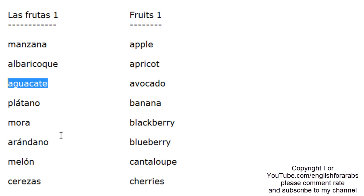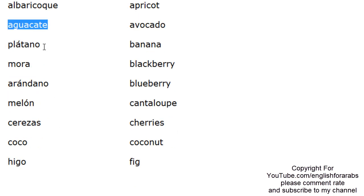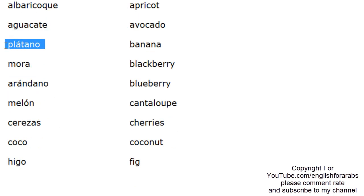A-gua-ca-te. Aguacate. Aguacate. Pla-ta-no. Plátano. Plátano.